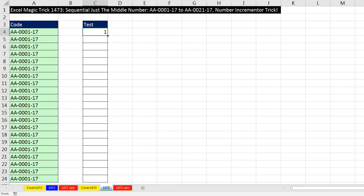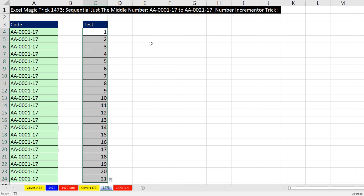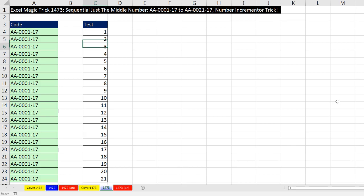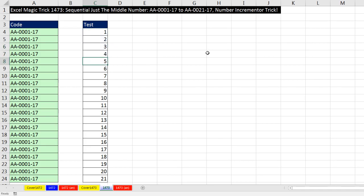But when I copy this down, not only will it give us our incrementing numbers, but inside the formula, if I hit F2, notice 5, Enter, F2, 6. This is called an expandable range. We lock the first row reference, but not the second. It is expanding as we copy the formula down. So of course, rows is always counting one more each time.